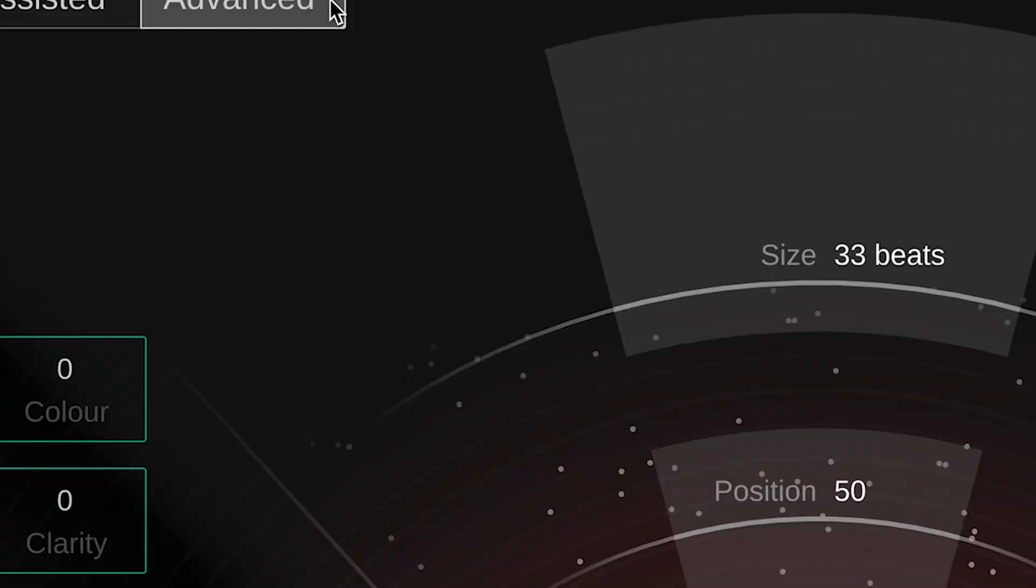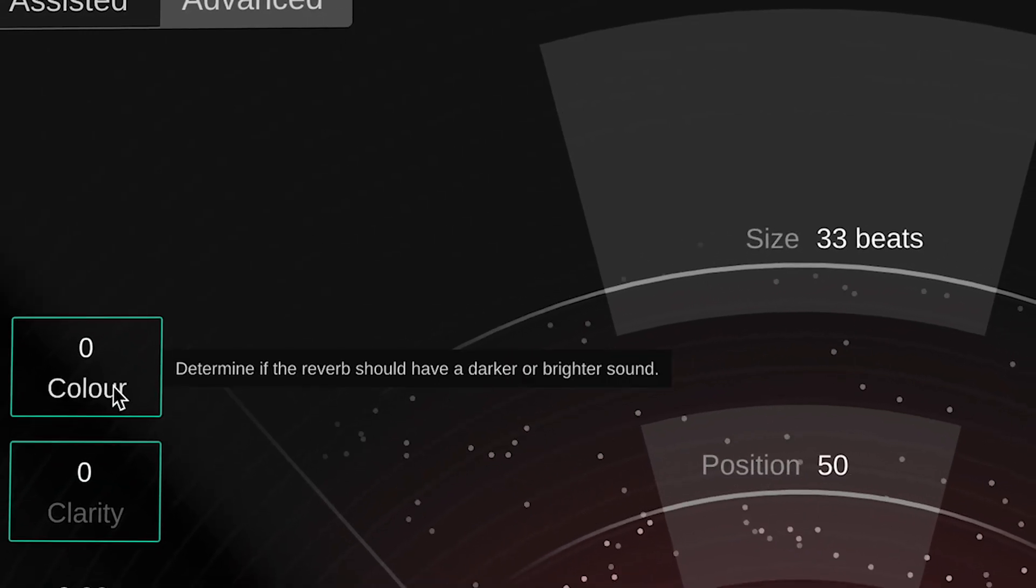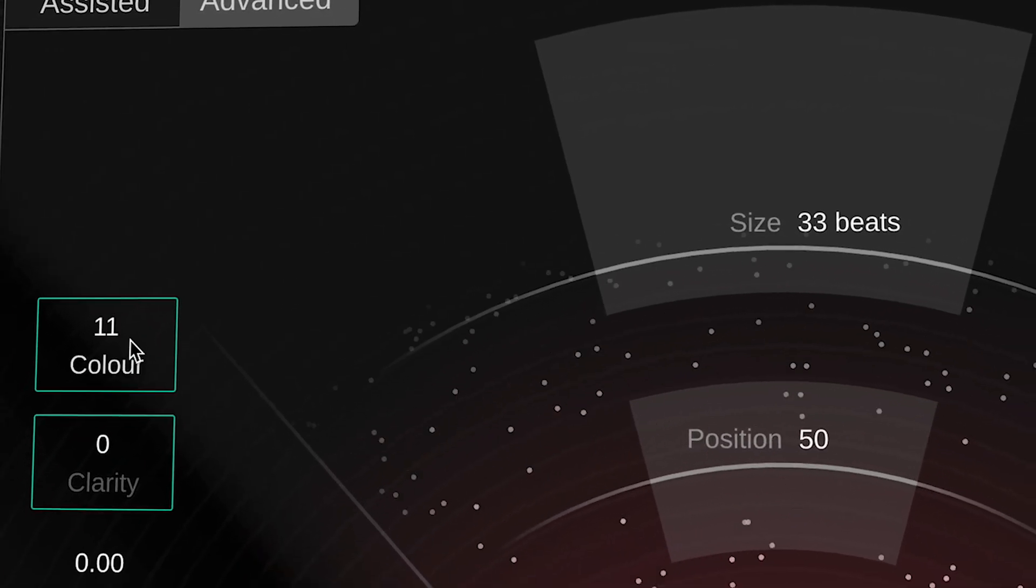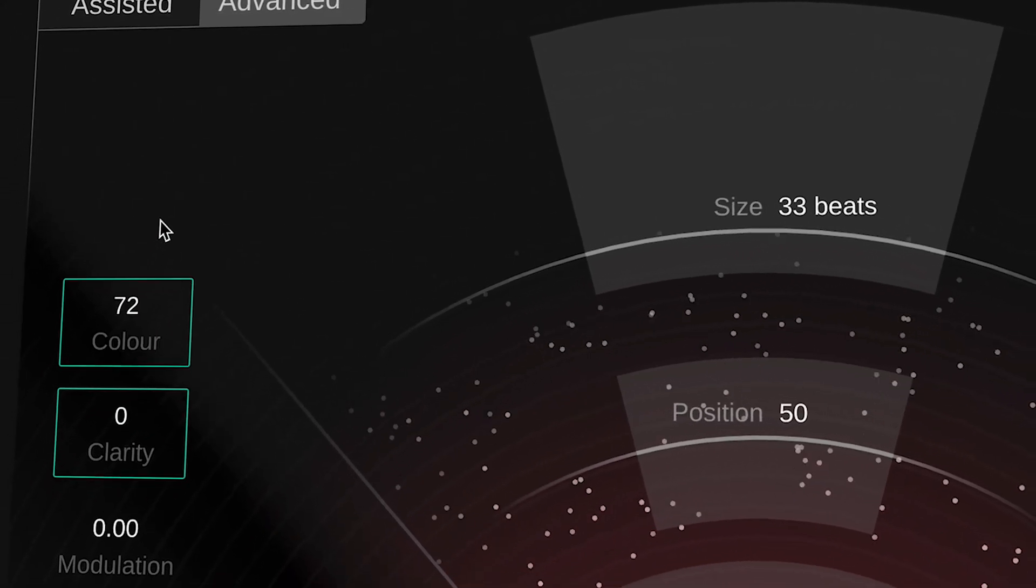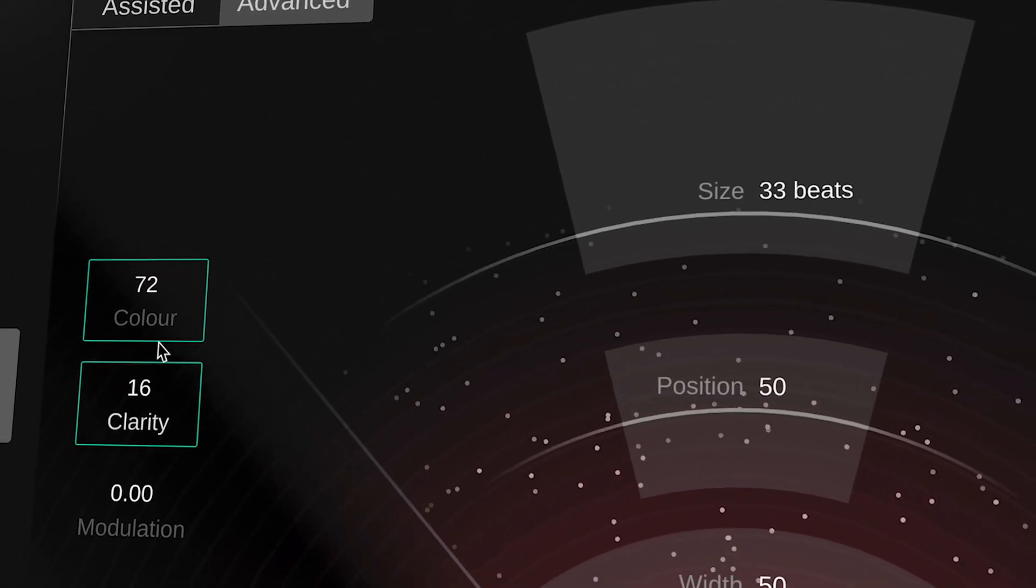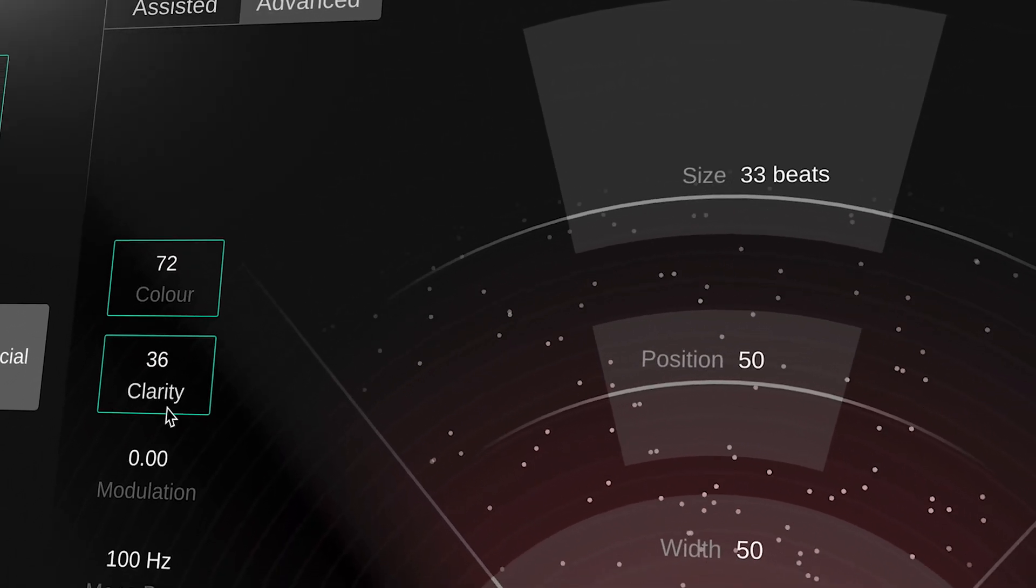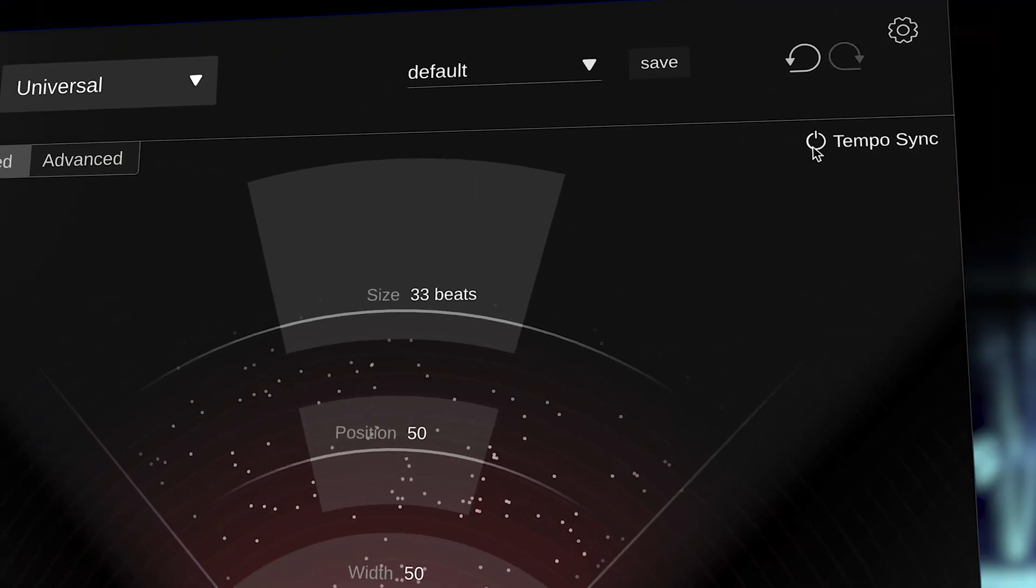With easy controls for size, mix and width, and tonal shaping options to create natural ambient spaces or more stylized artificial spaces reminiscent of early digital reverbs. Here you can also switch in the tempo sync.